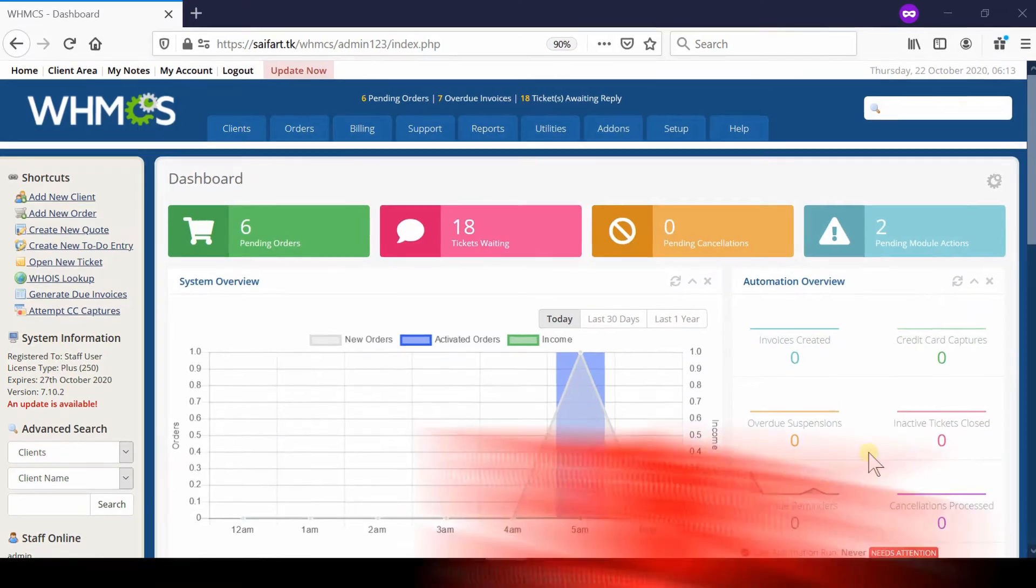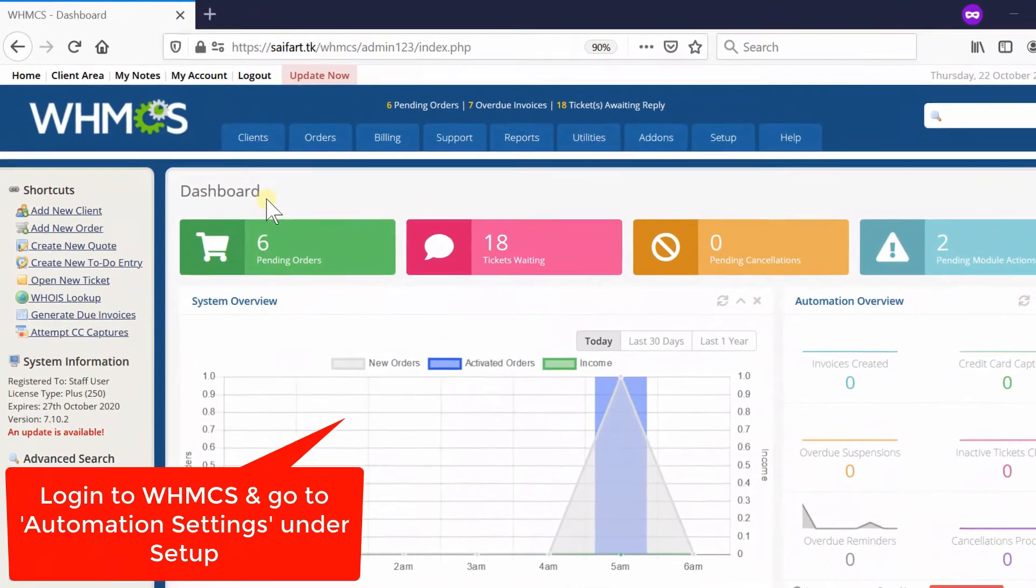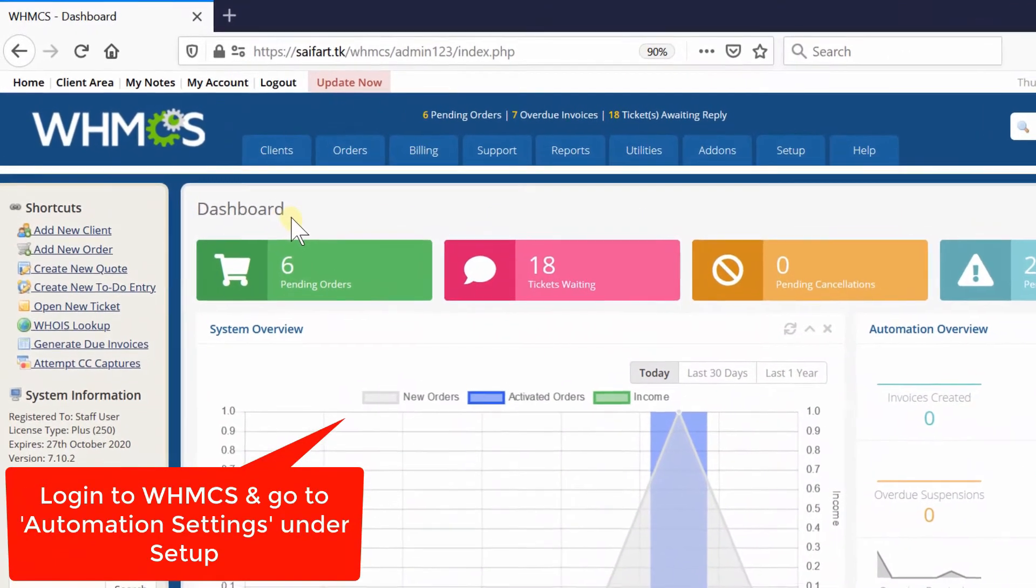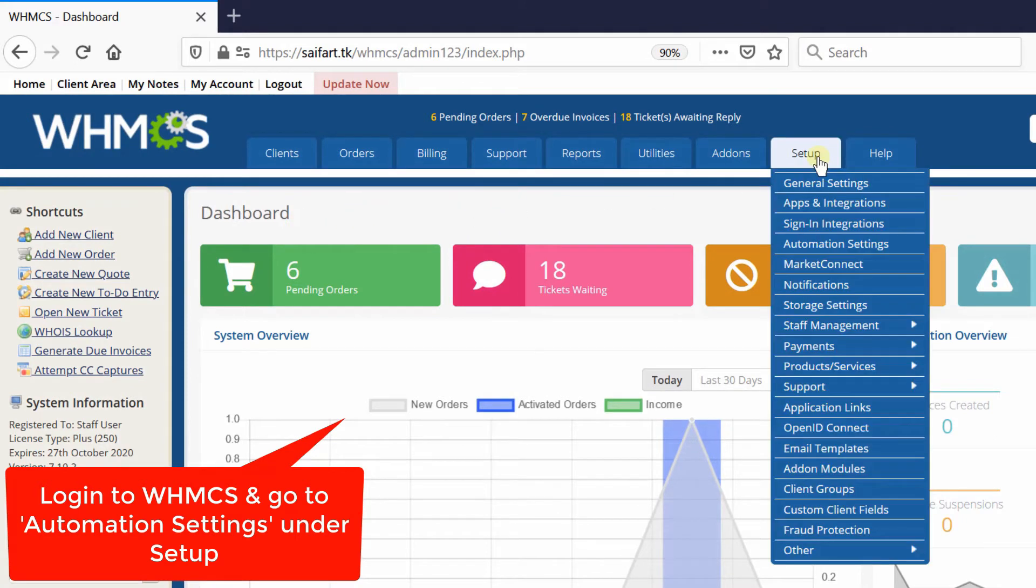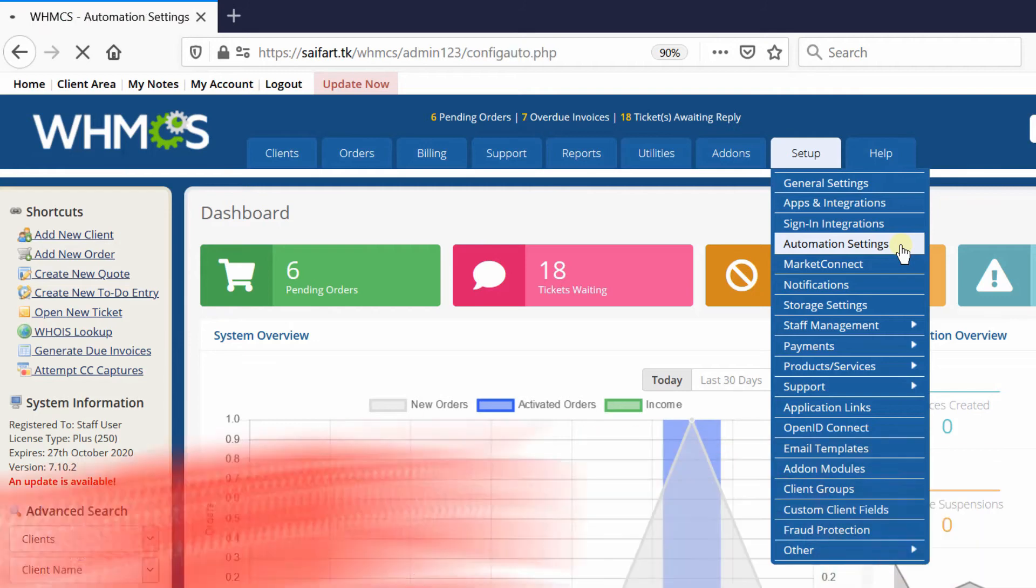First of all, log into your WHMCS admin dashboard and then go to Setup, Automation Settings.